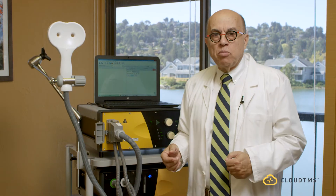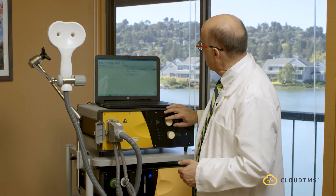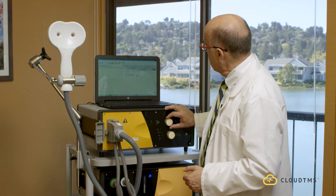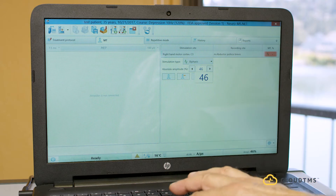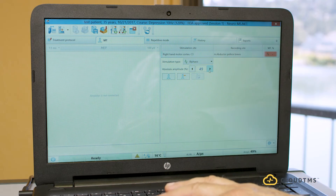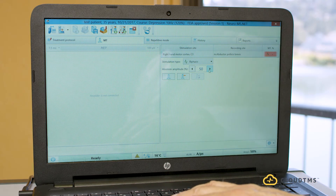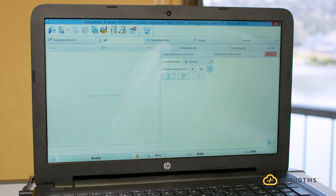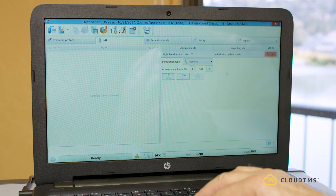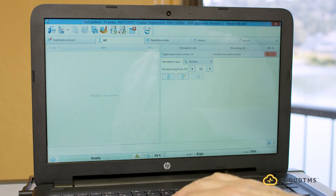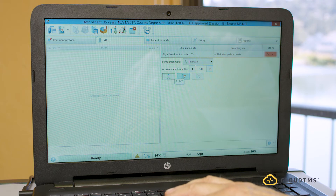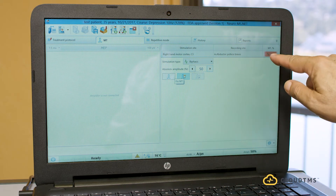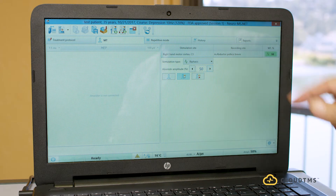Imagine I'm doing the motor threshold and I find the patient's motor threshold is roughly at 50. I can increase it from the machine or from the laptop. I start stimulating the patient over the left side of the head, which controls the right thumb — because the left brain controls the right side. When I start seeing movement of the right thumb, I can say that's the motor threshold. As soon as I press confirm, this turns from red to green and it's set at 50.